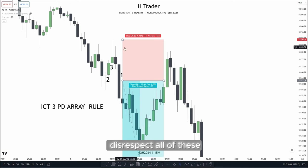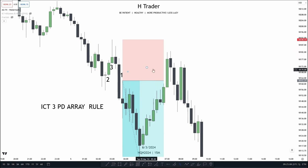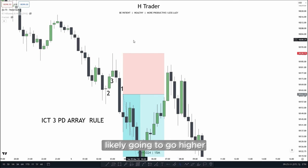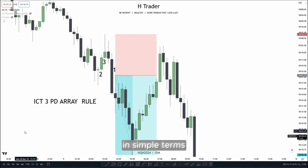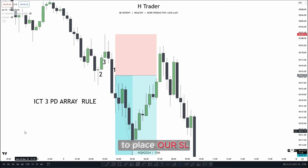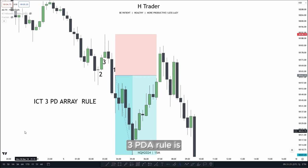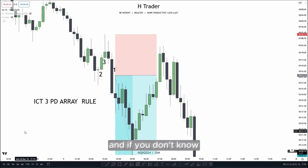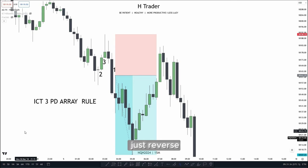So if price were to disrespect all of these three PDA arrays, then price is most likely going to go higher and take out this higher pair. In simple terms, we use the ICT 3 PDA Array Rule to know where to place our stop loss. The reason we want to use it is because when price stops us out and disrespects the three PDA arrays, we know we're trading on the wrong side of the market — and if that happens, you could easily just reverse.